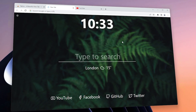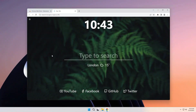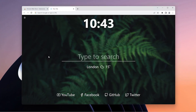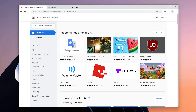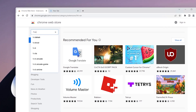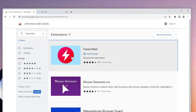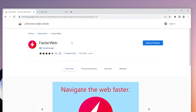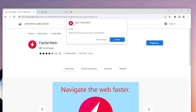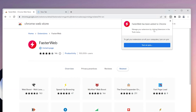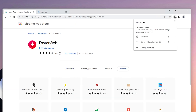Now let's go to the next extension. This one is quite cool because it actually preloads a website before you click on it. Open up the Chrome Web Store, search for Faster Web, and click on the result from the developer Instant Page. Click Add to Chrome and then Add Extension.